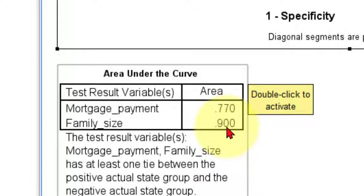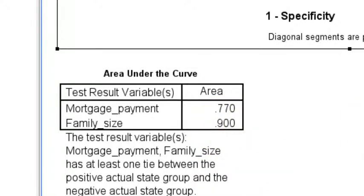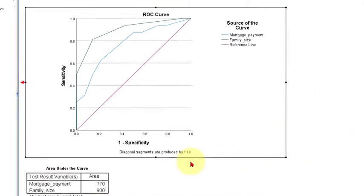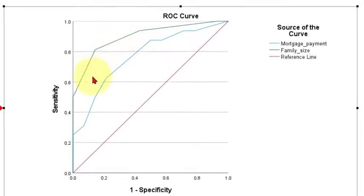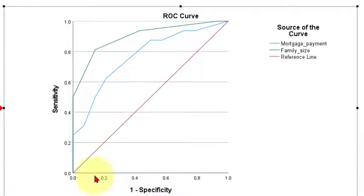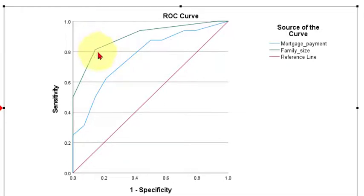And I would say that the best cutoff point to get maximized correct results here would be this point right here on this, looks like a green line to me, on that green line.